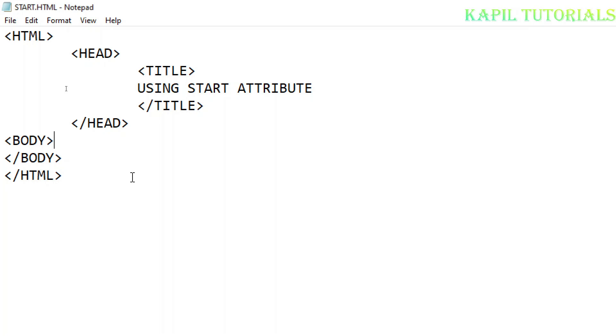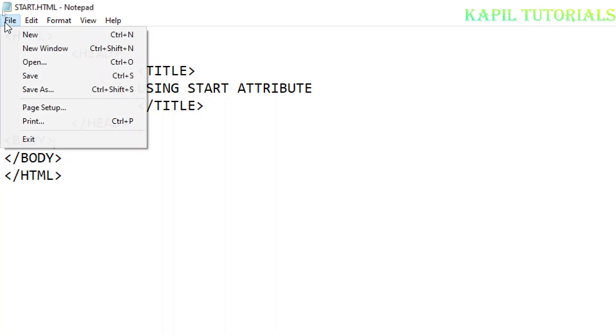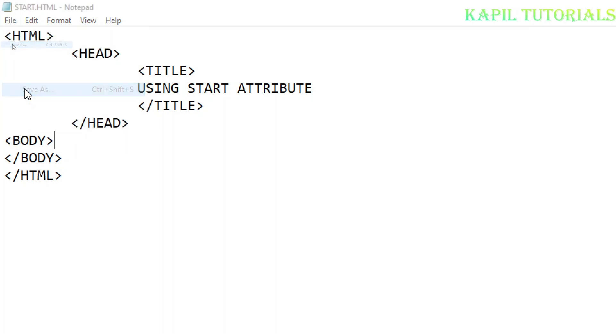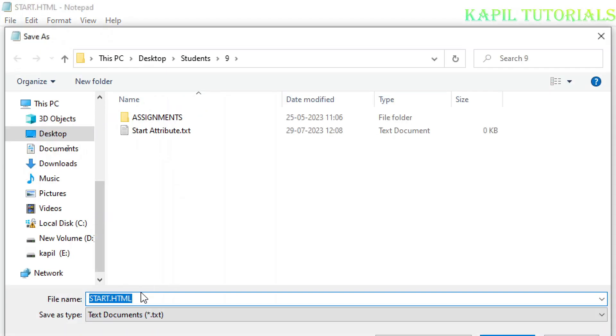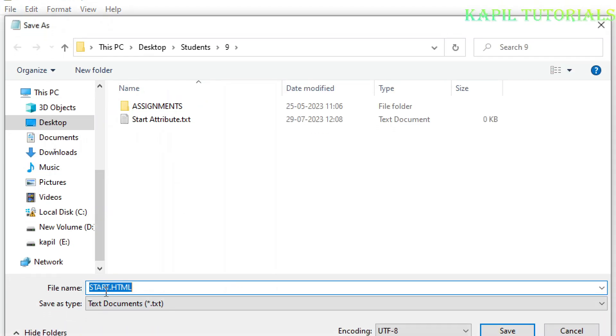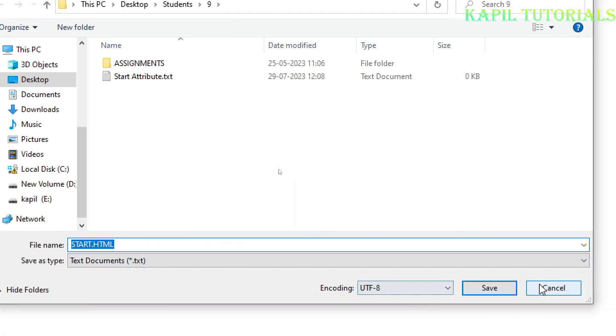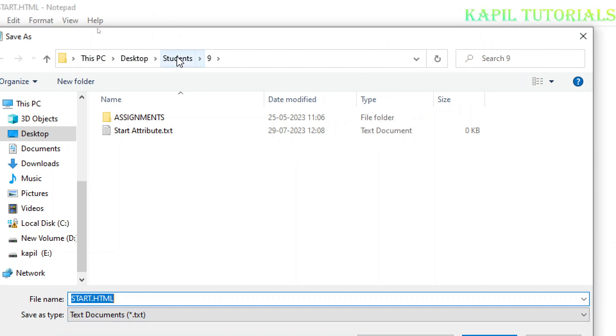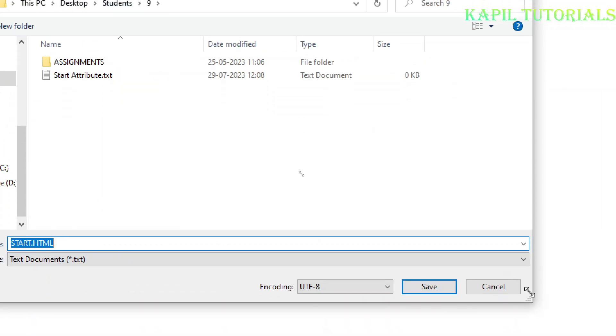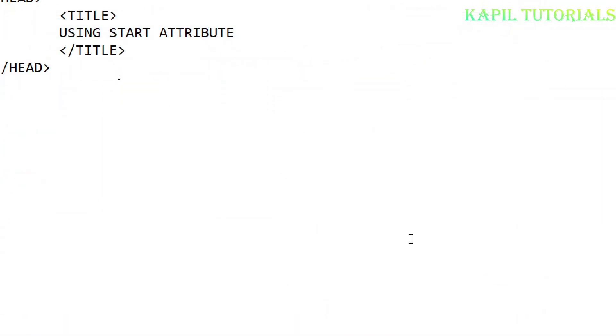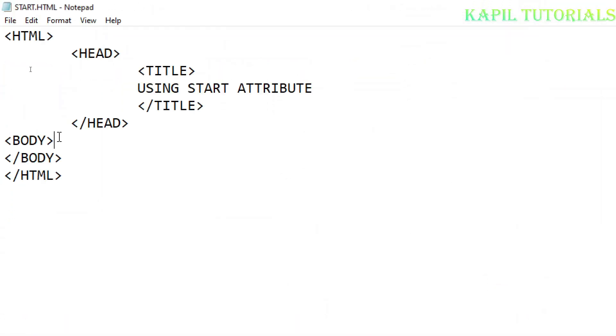Or whichever browser you prefer. I have already saved it. The saving method you already know - click on Save As, give the name with .html extension under the students folder. Now I'll continue the program. Till that time you can just type this and save.